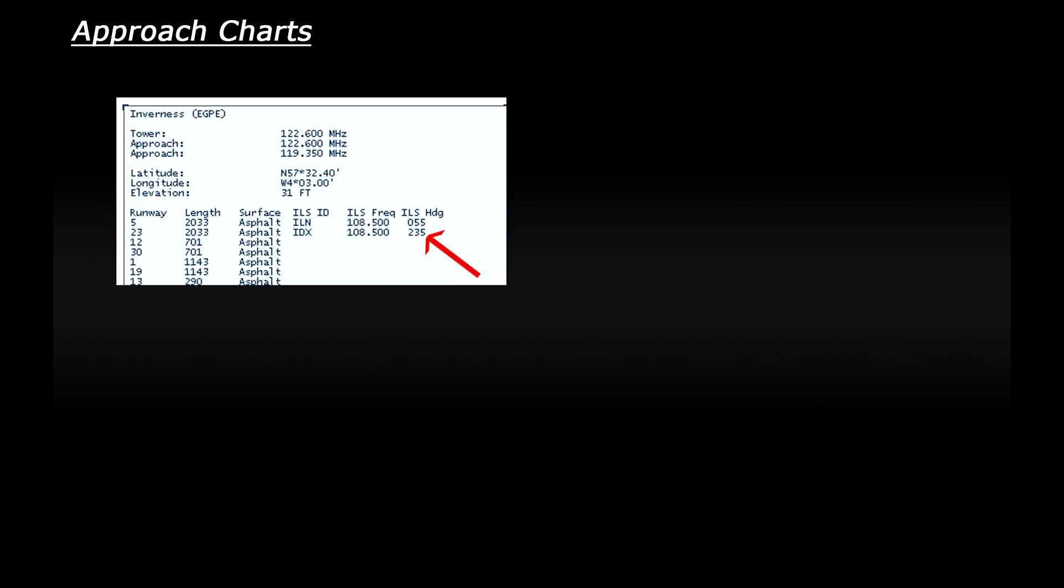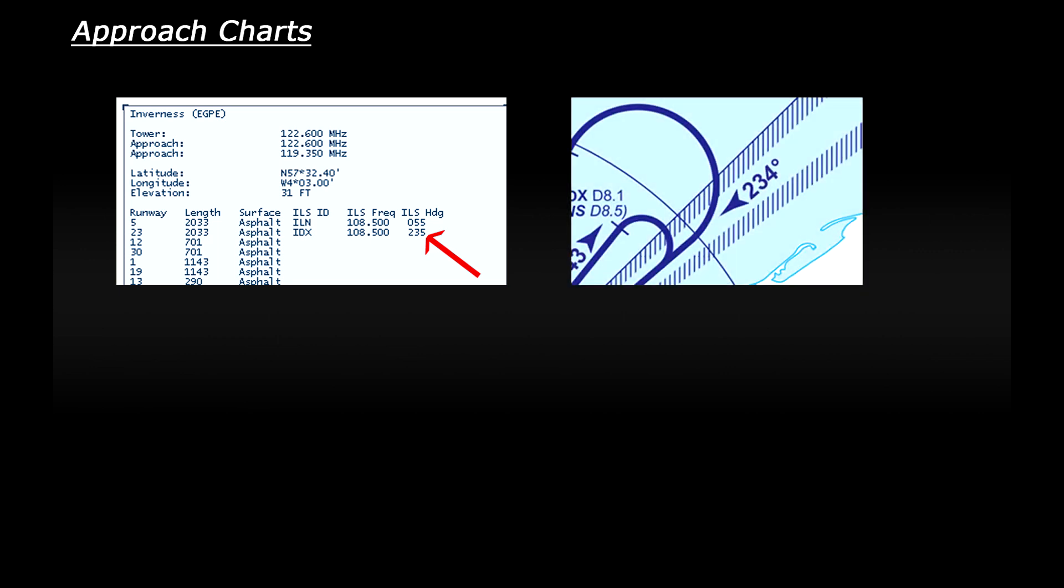Speaking of things being out of date you may also find that the information that you see on the chart does not match the information in FSX. For example in FSX at Inverness runway 23 is listed as having a runway heading of 235 degrees however on my chart is listed as 234 degrees. This is because FSX is an old game now. It was released back in 2006 and of course airports change over time. So I would recommend using a chart to get an idea of how to fly an approach but double check the specific details in FSX to make sure that you get your instruments set up accurately.